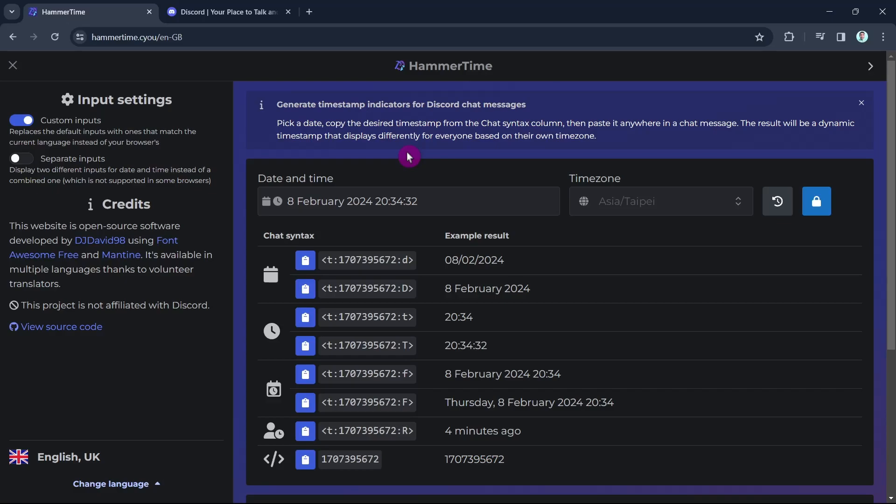This is actually a free open source third party app where we can set date and time or even set live timers and countdowns on servers.